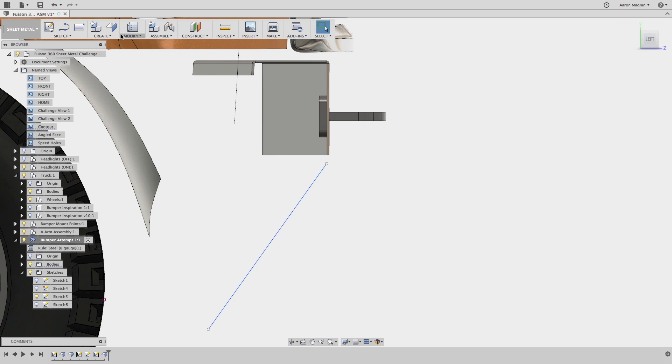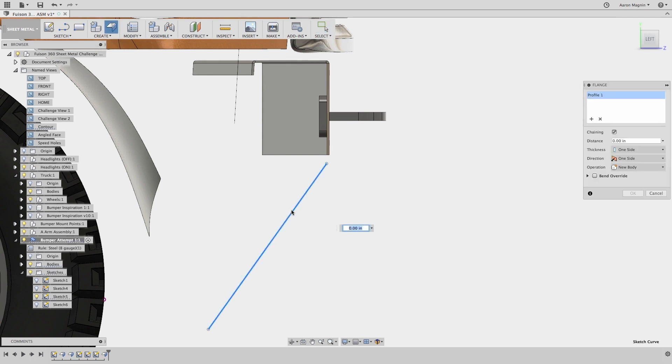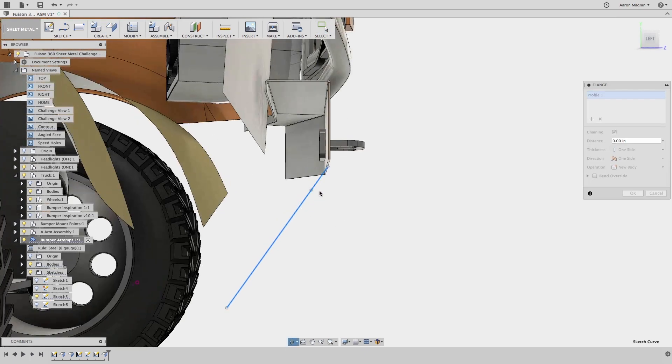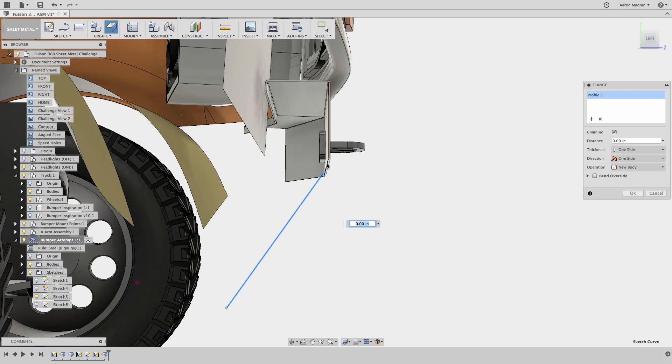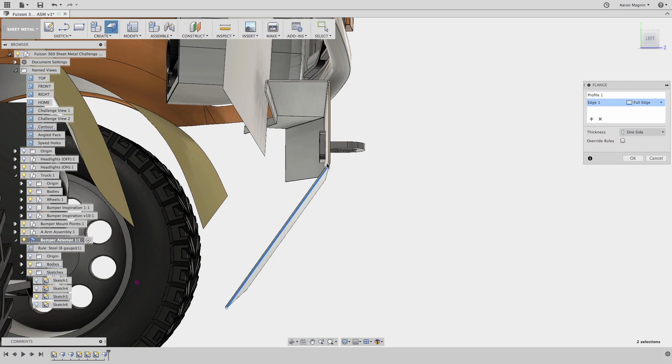Will that cause an issue for Fusion? No, it doesn't. Fusion is able to interpolate how to bring these two together, and saves me from having to fix a sketch or add additional material to the start edge.